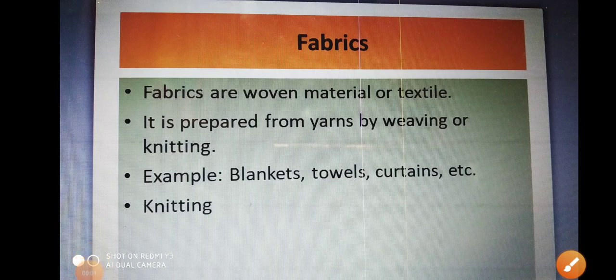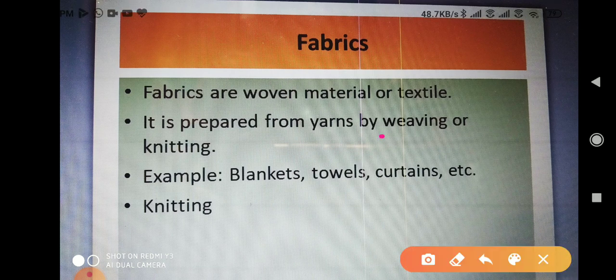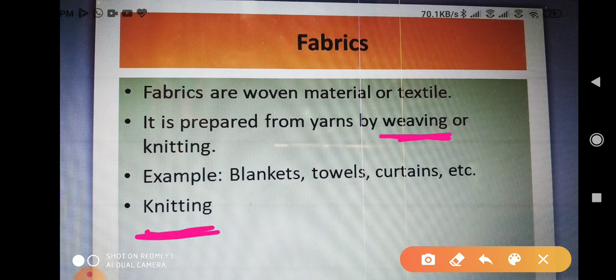Good morning kids. Today's topic is fabric. Fabric can be prepared by two methods: one is called weaving and the second is called knitting. Weaving is done with the help of a machine called looms, and knitting is done with the help of machines as well as by hand using knitting needles.